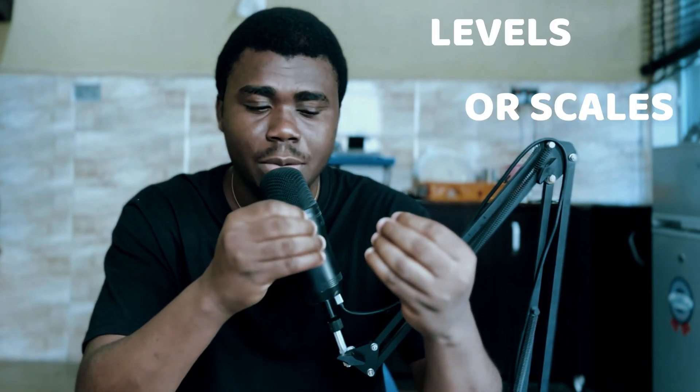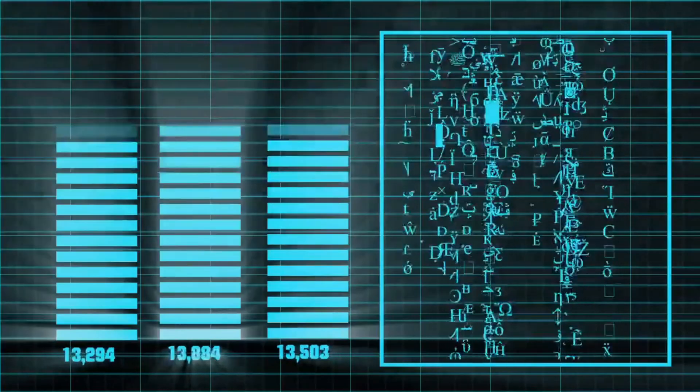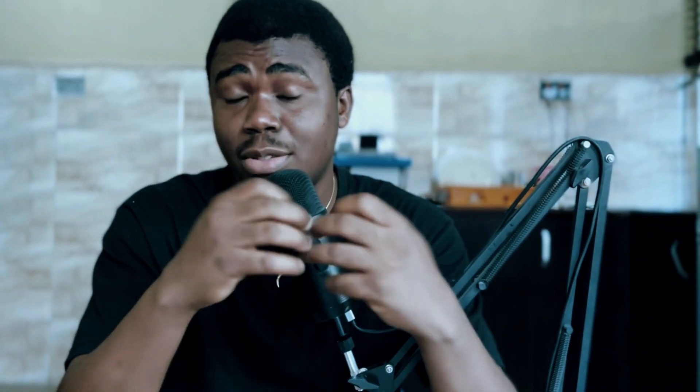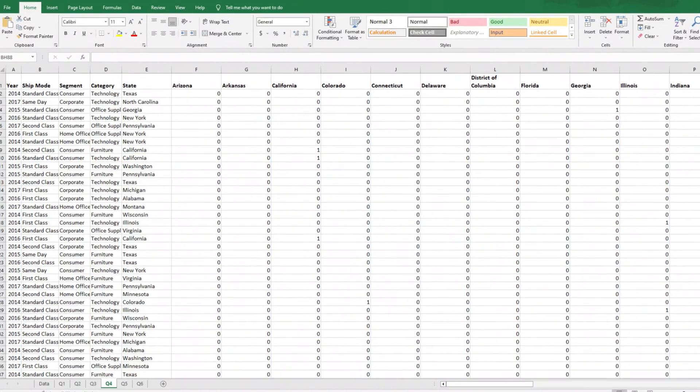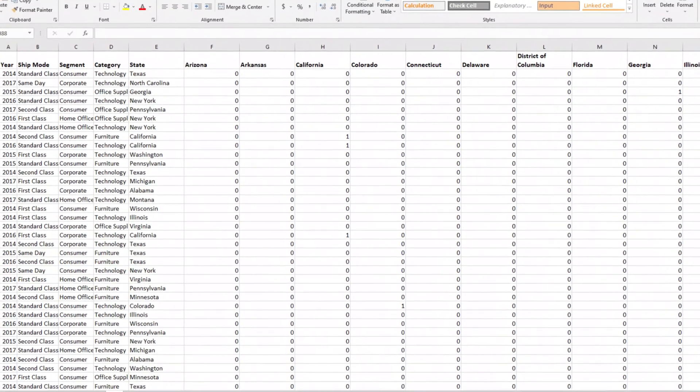Hi everyone and welcome to another YouTube video. In today's video we are going to be talking about the levels or scales of measurement of data sets. This topic is actually important to you as a data analyst because knowing the type of data sets and the levels or scales of data sets that you have at hand go a very long way with your data analysis. Stay to the end of this video where I'll be using a real-life data set and a real data analysis question to show you how important this is.